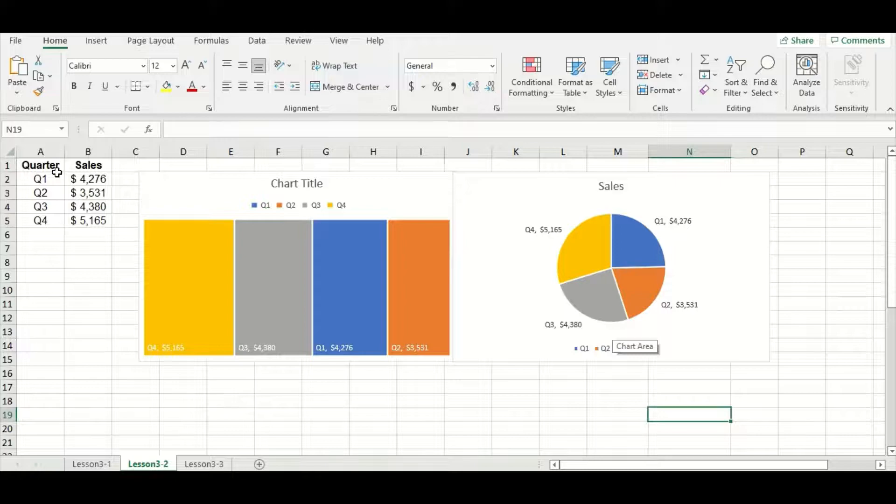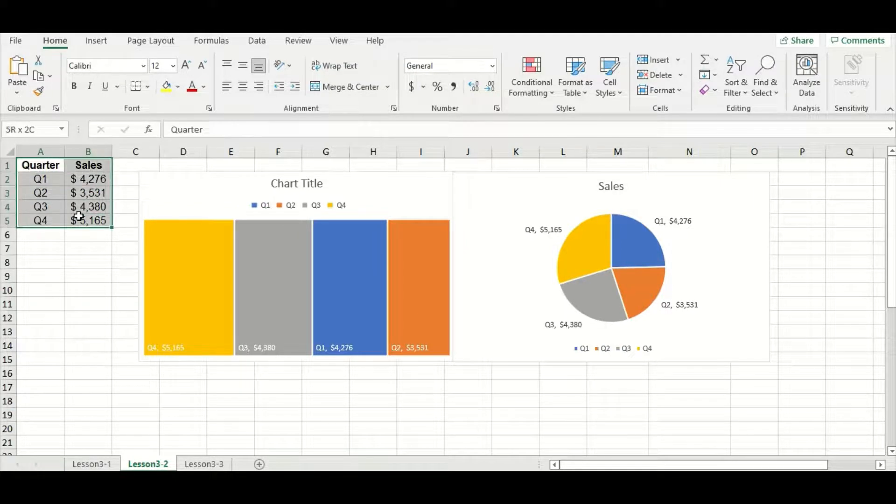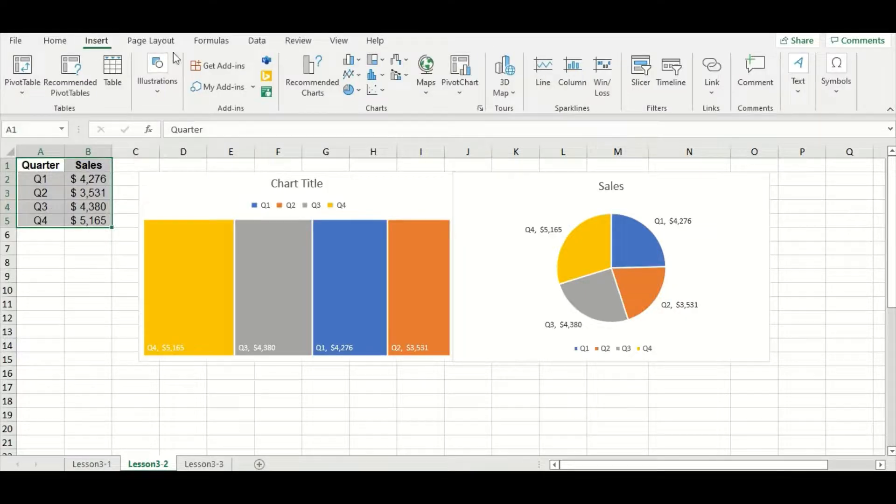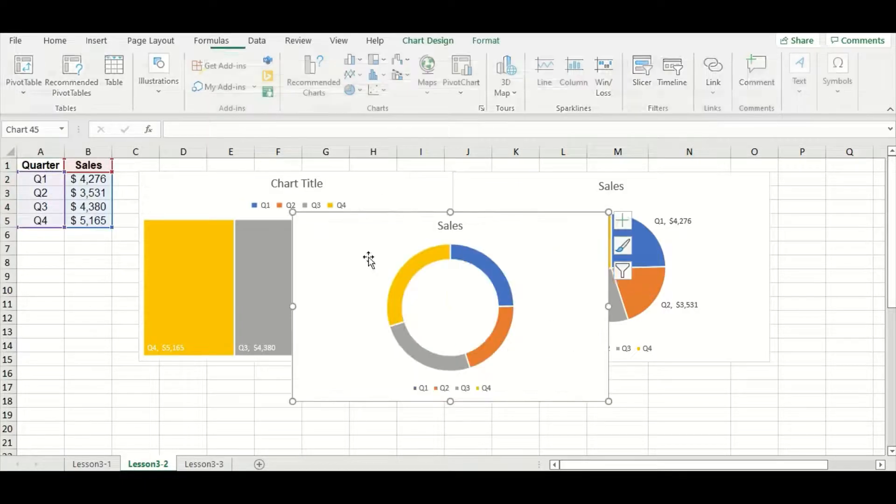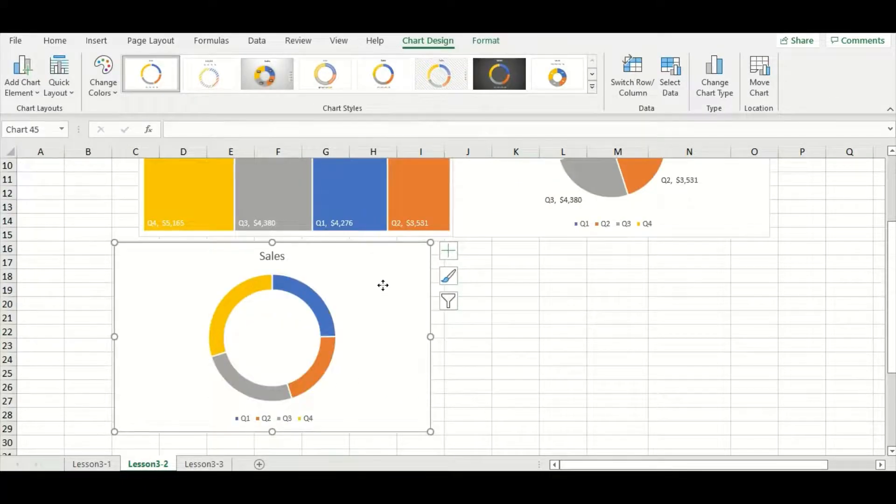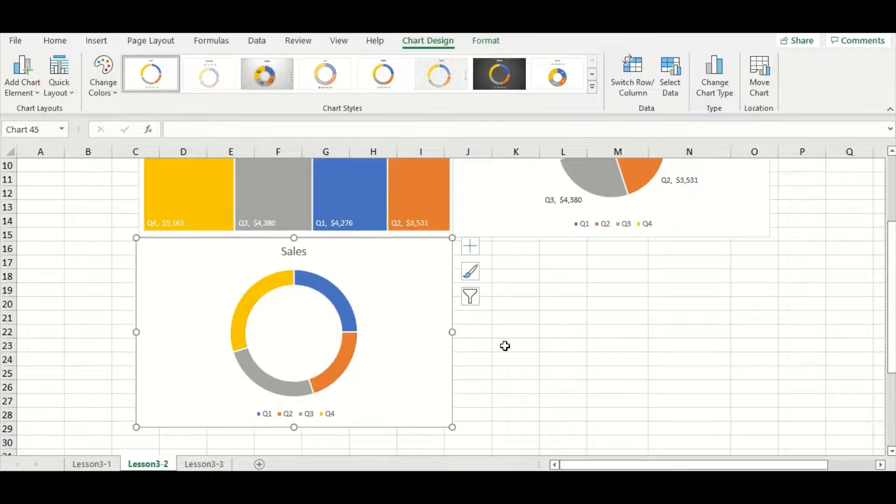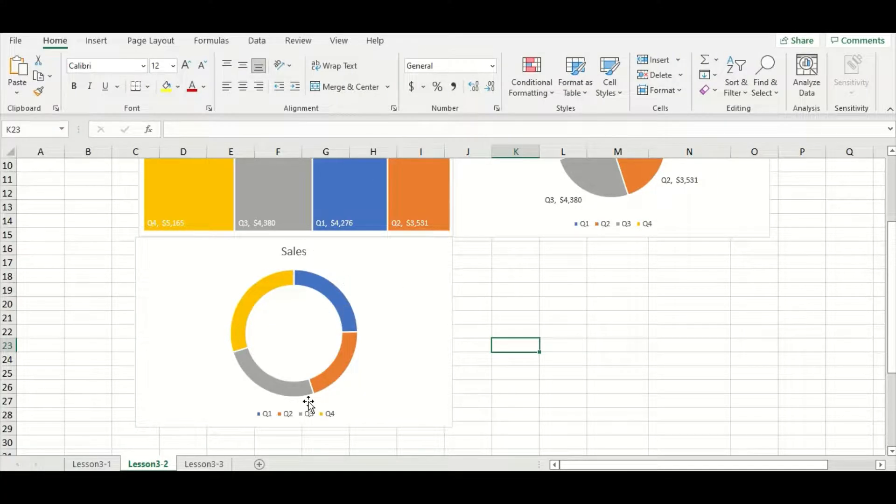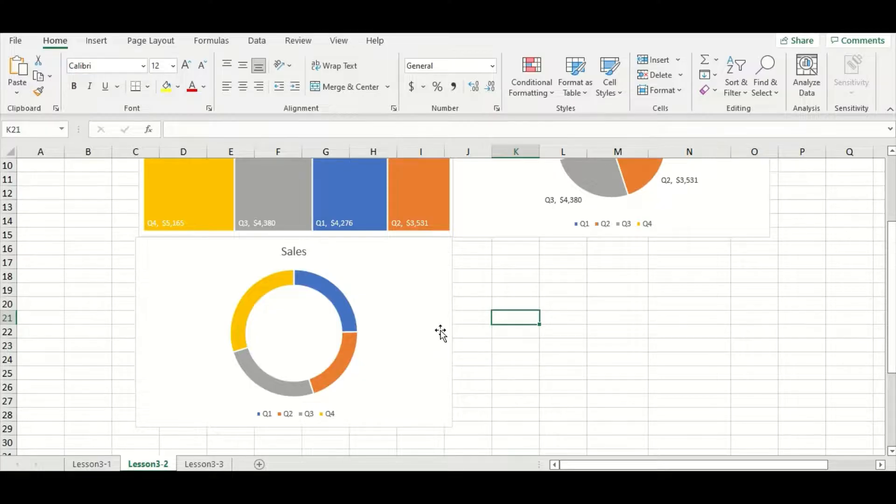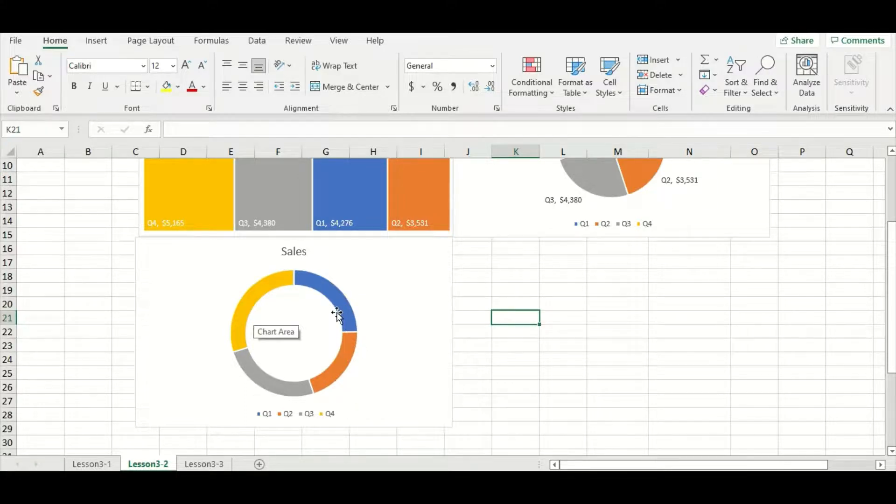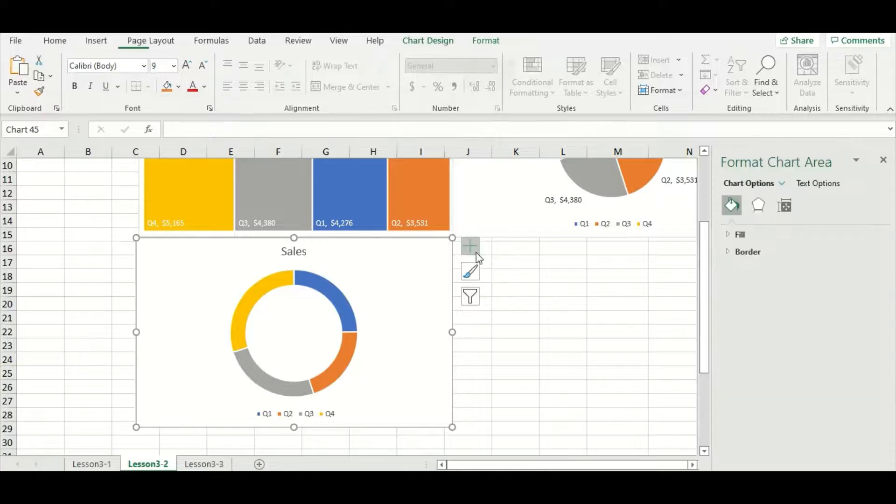Now we can move on to our final part and whole relationship chart, which is the donut chart. So I can highlight my data, go to insert, go to the pie chart option again, and then choose the donut chart. I'm going to move this one down below. So you can see with the donut chart, it looks very similar to the pie chart. It is just missing its center. Therefore, it experiences the same downsides that the pie chart does. This means that it's really hard to tell which segment is the largest. I'm going to see if I can add those data labels onto each segment just to make them a little more detailed and easier to read.